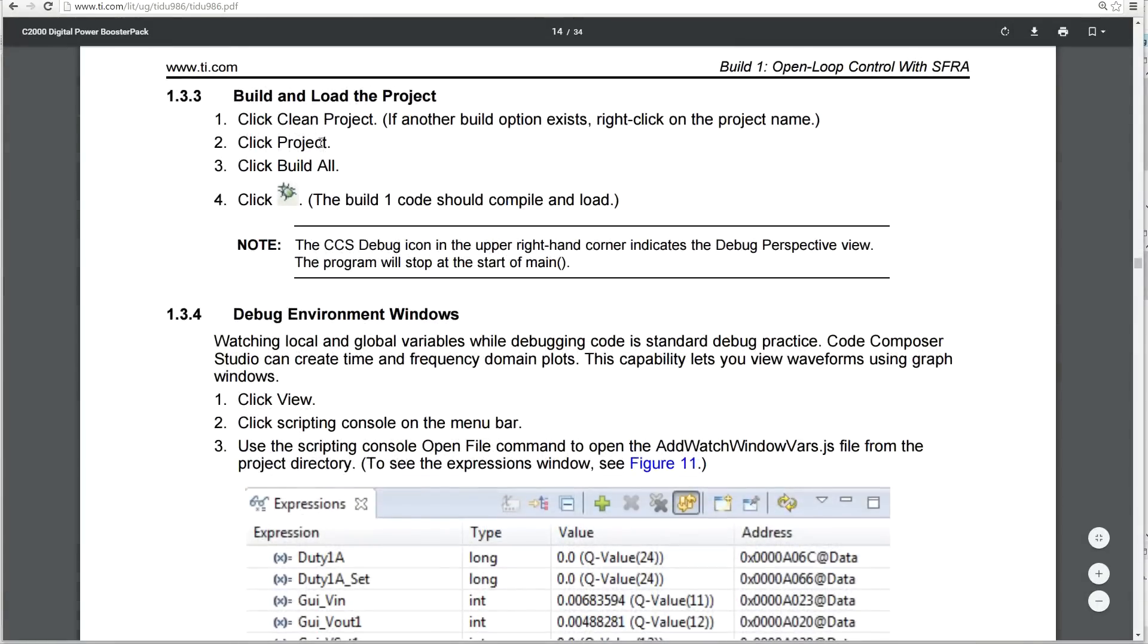And then it tells you just clean the project, build all, and be careful. If you've got a lot of projects loaded, build all will build all of them. My preference is to right-click on the specific project and just tell it to build that one.